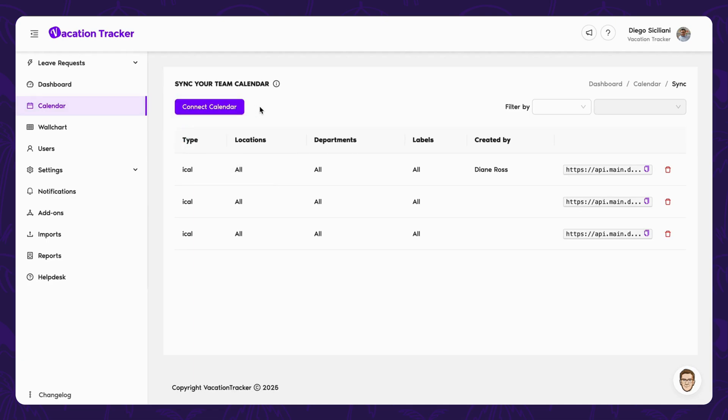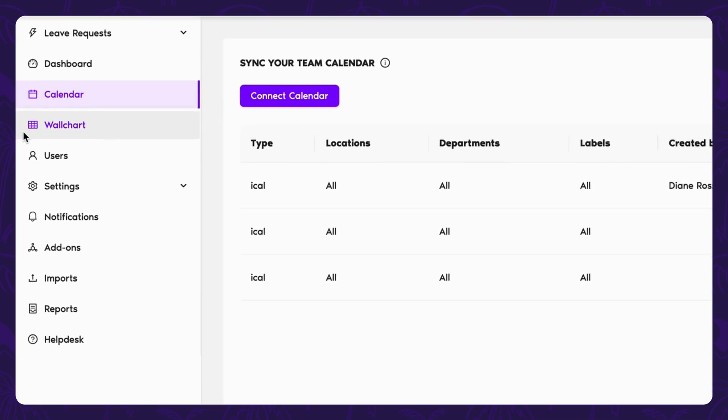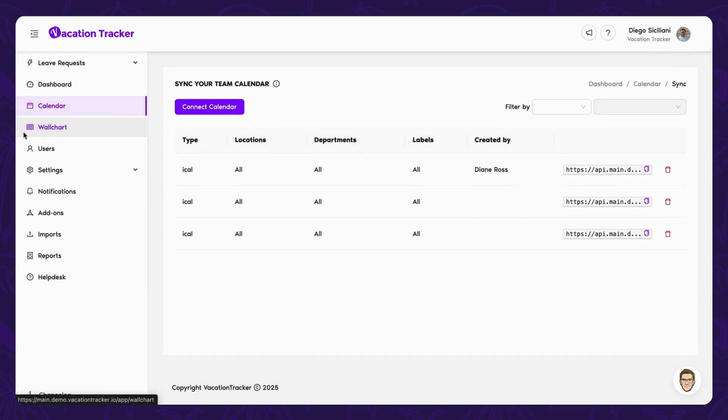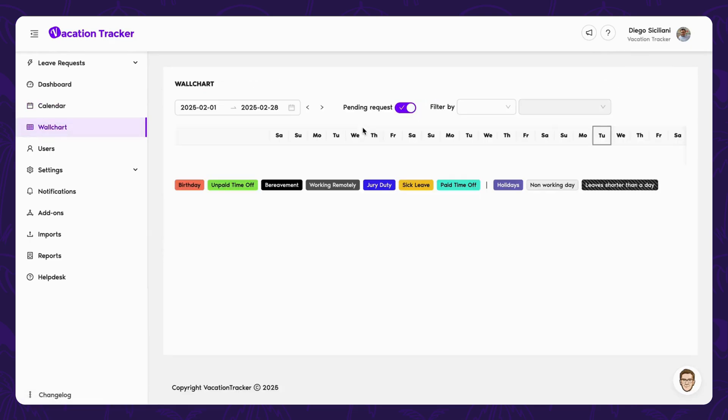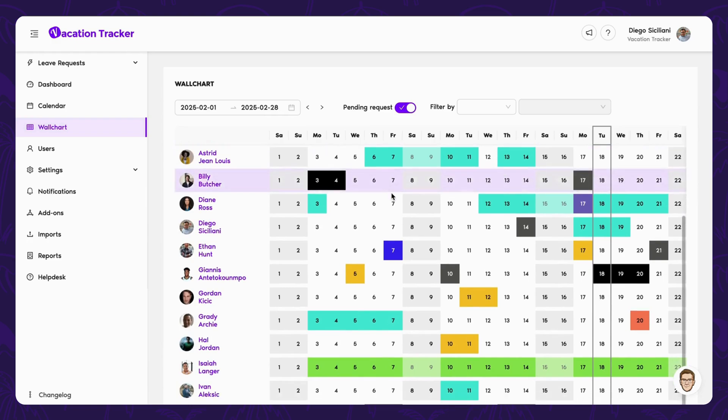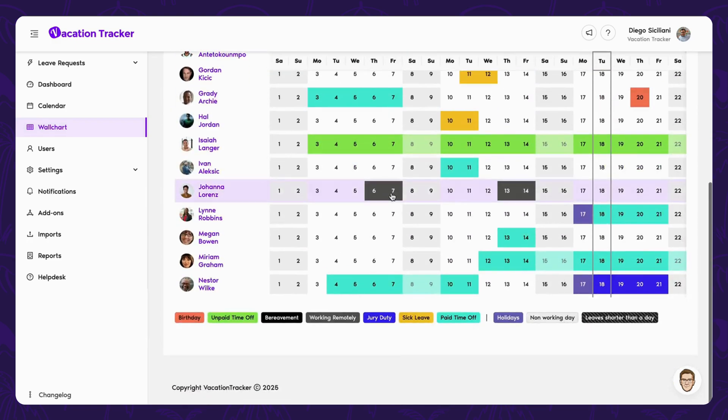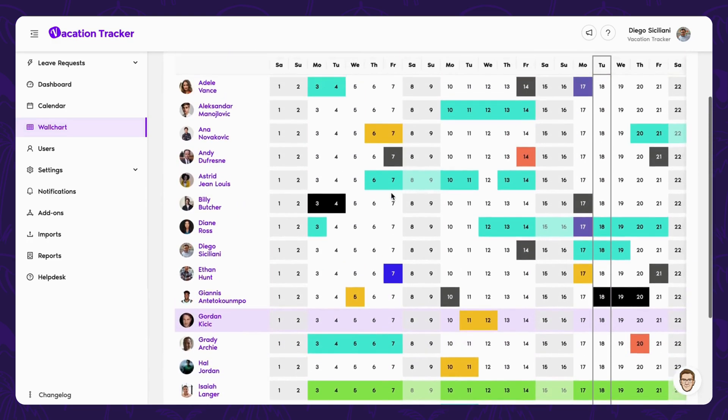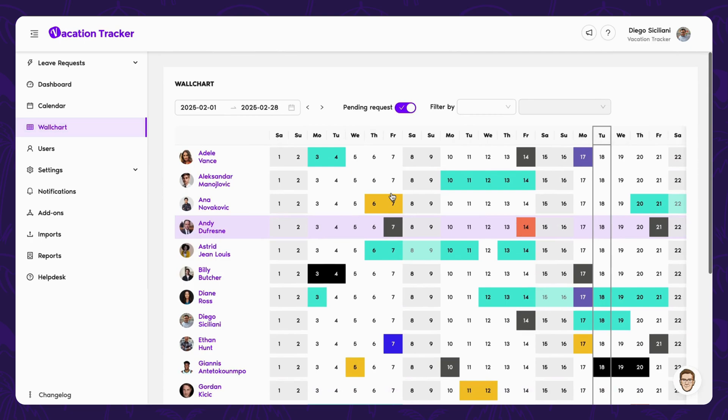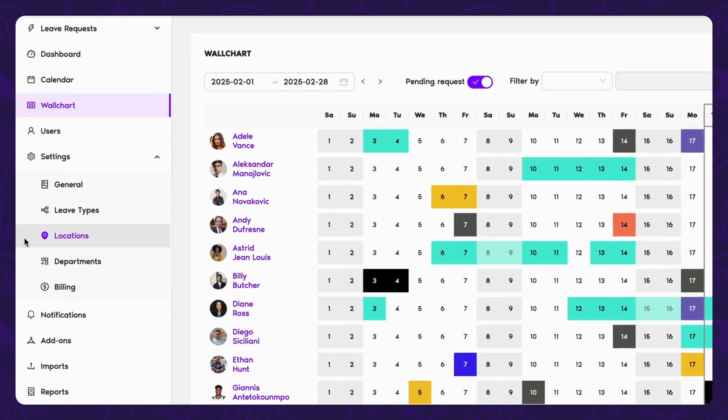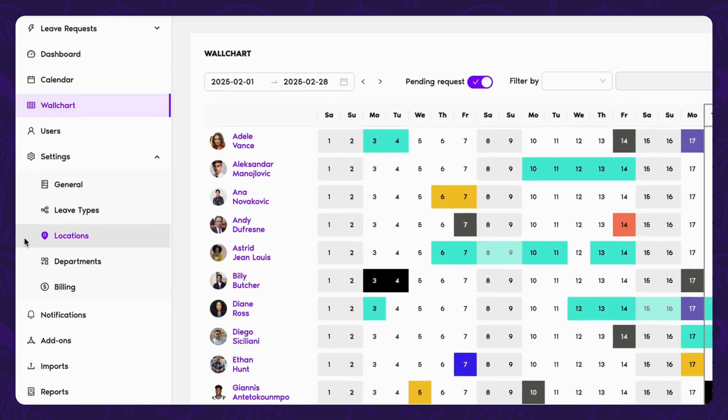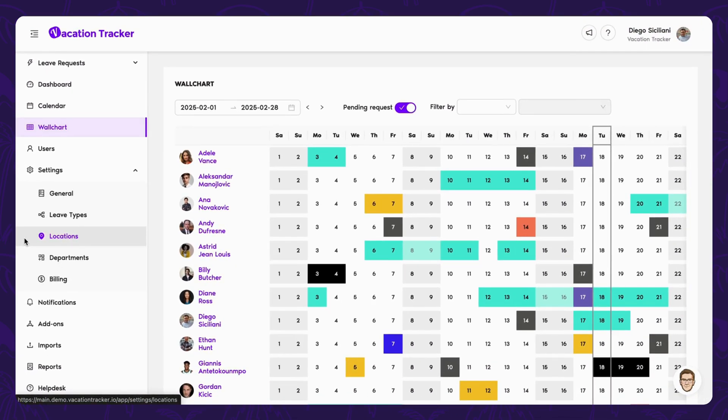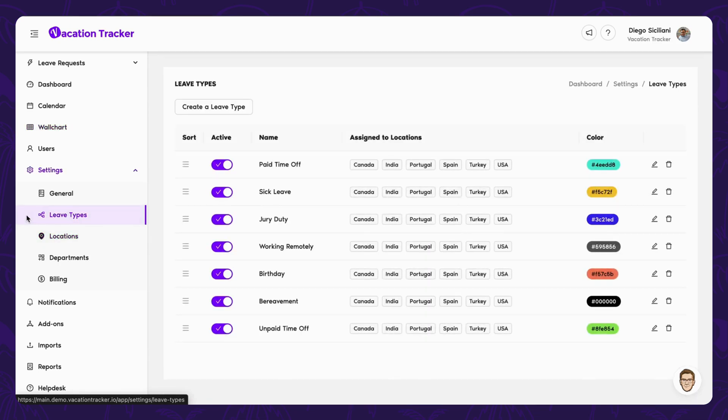Another useful view that you have at your disposal is the wall chart. It displays all users or a selected group, giving you a day-by-day outlook on who's working and who's not. Perfect for planning projects. To get the most out of these views, you'll need to make sure your leave types, locations, and departments are set up in the settings section. So let's walk through how to do that, starting with the first on the list, leave types.